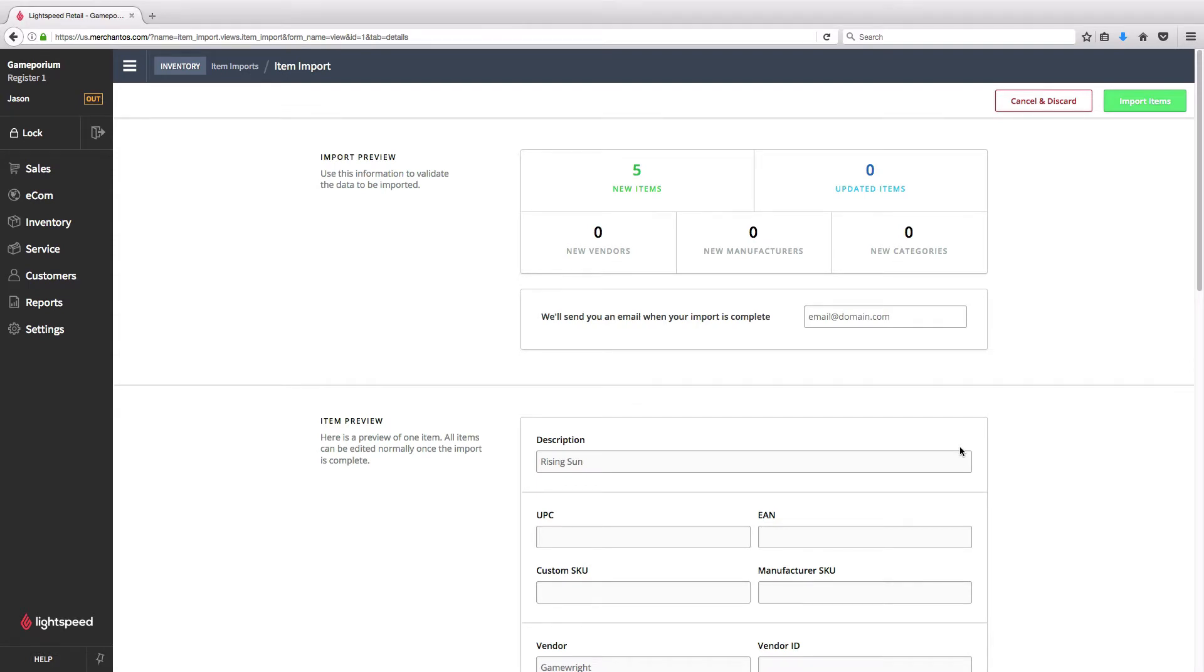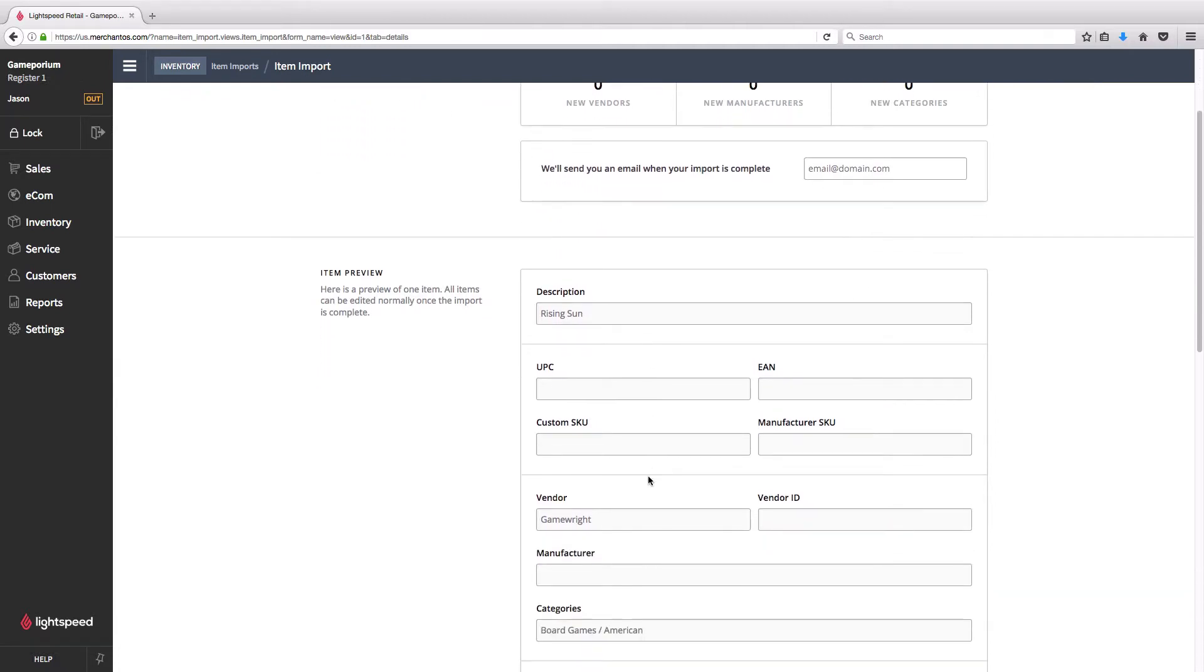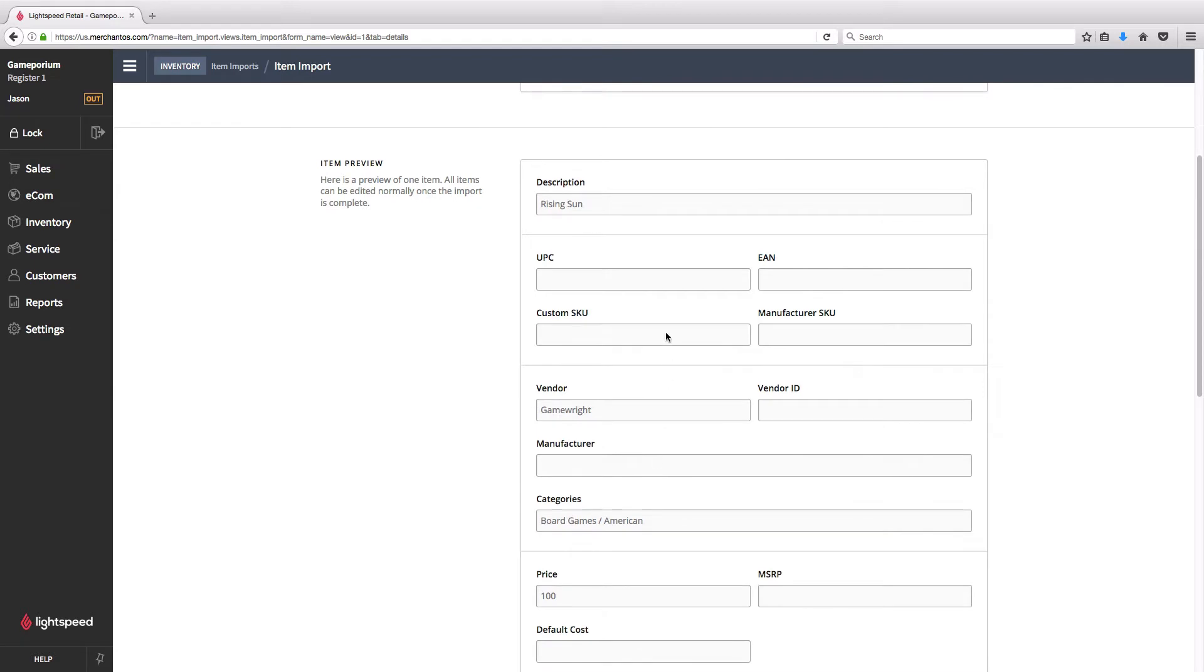You can see that there were no errors this time around, so it's going to give us a preview of the import. You can enter in your email here. Once the import has been completed, you'll receive a notification of that.